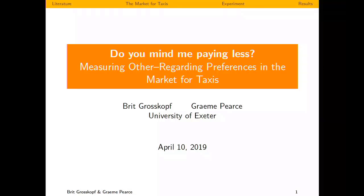This is a kind of field experiment, which is not normally what I've done in the past, but with my wonderful co-author, previous PhD student, now not just co-author but also colleague, Graham Pierce. This is a stream of field experiments that we have been working on, and this is the very first one, which basically looks at other-regarding preferences in what we call a real market.